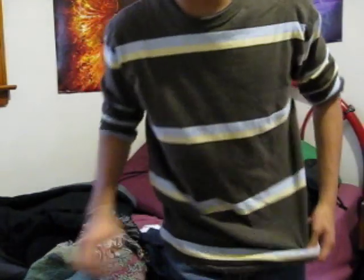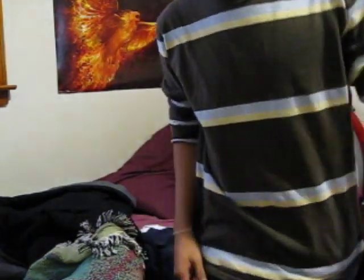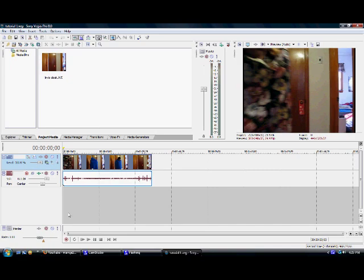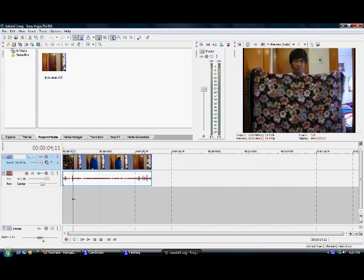Then upload that onto Sony Vegas and I'll show you how to do the effect. So upload your video onto Sony Vegas. Here I have my video.